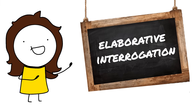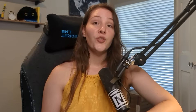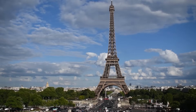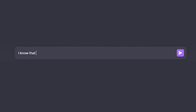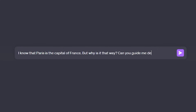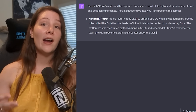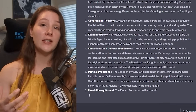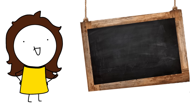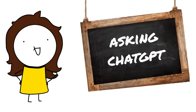Next up is a technique called elaborative interrogation, which involves understanding the 'why' behind facts. For example, if you're trying to remember that Paris is the capital of France, go to ChatGPT and say: 'I know that Paris is the capital of France, but why is it that way? Can you please guide me deeper?' ChatGPT will then explain the reasoning behind the fact, making it way more likely for you to actually memorize and retain what you want to learn.